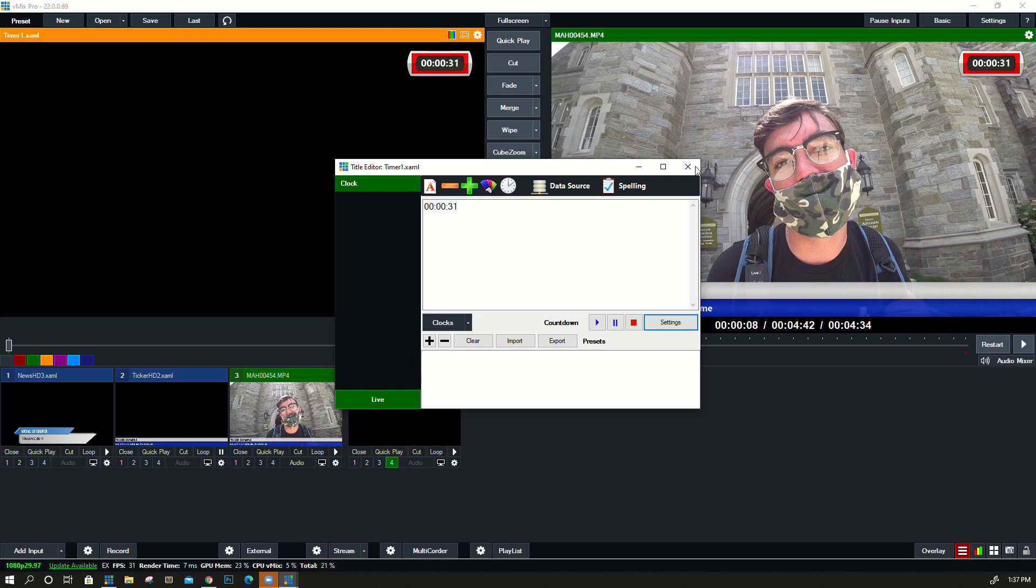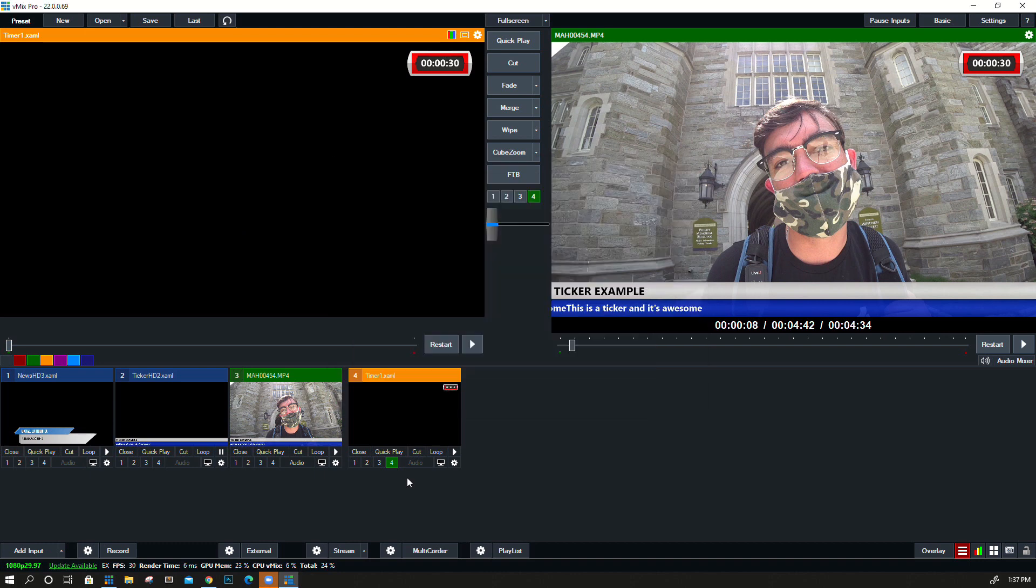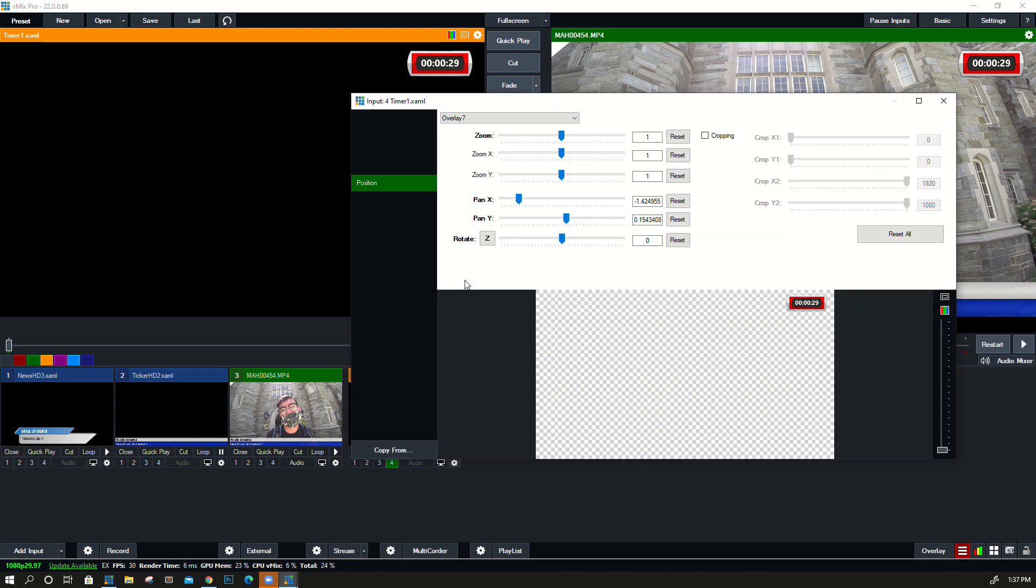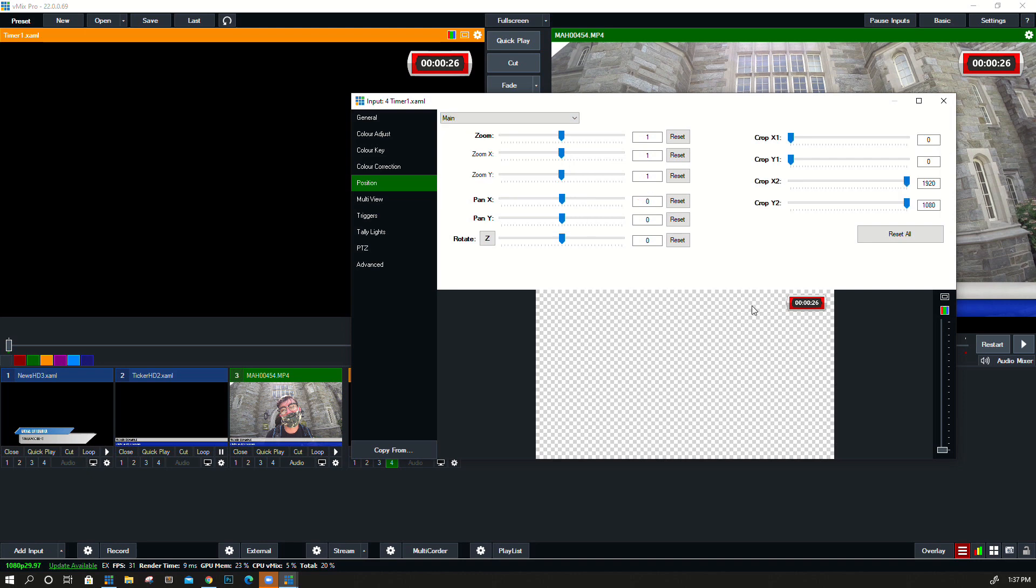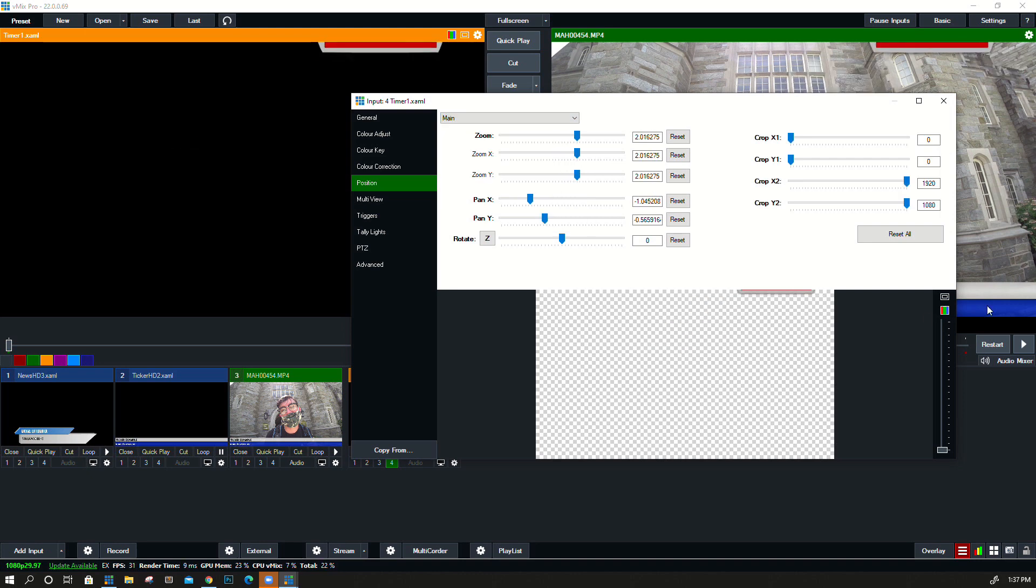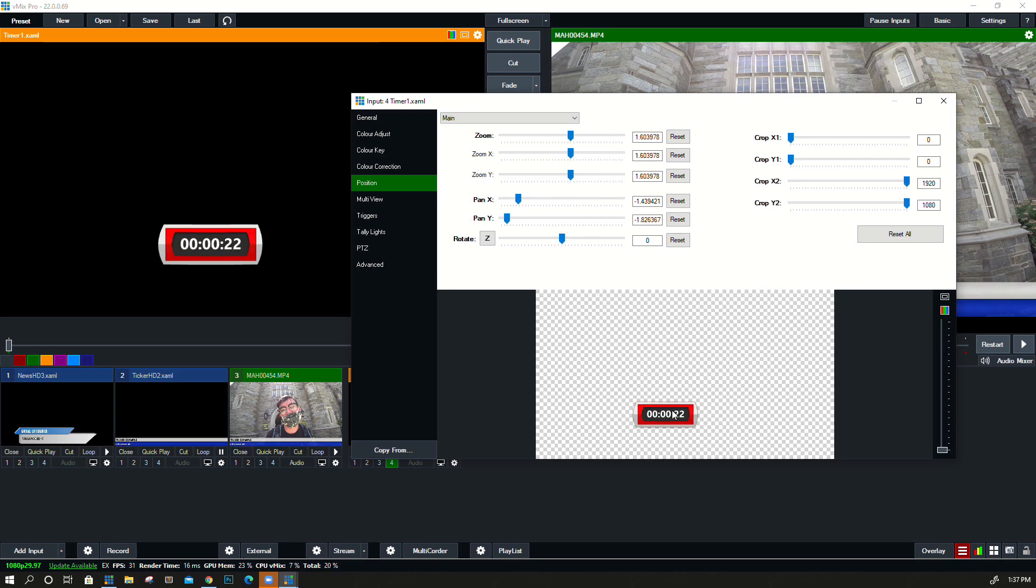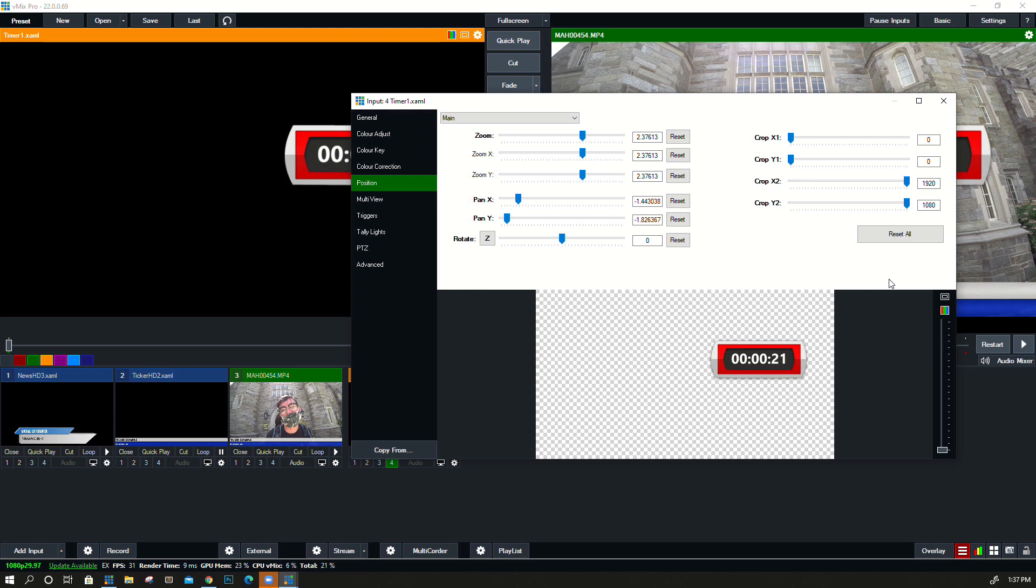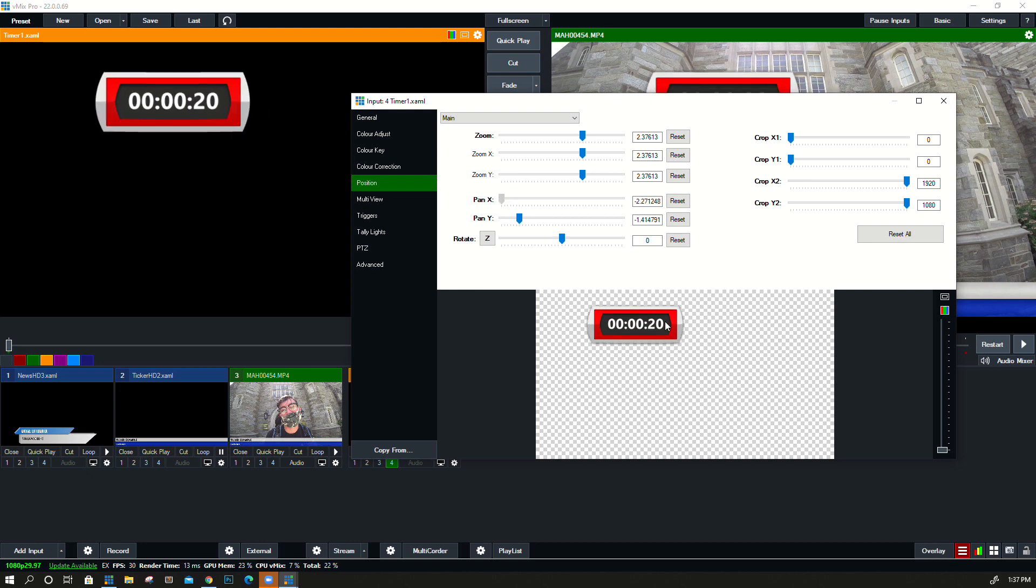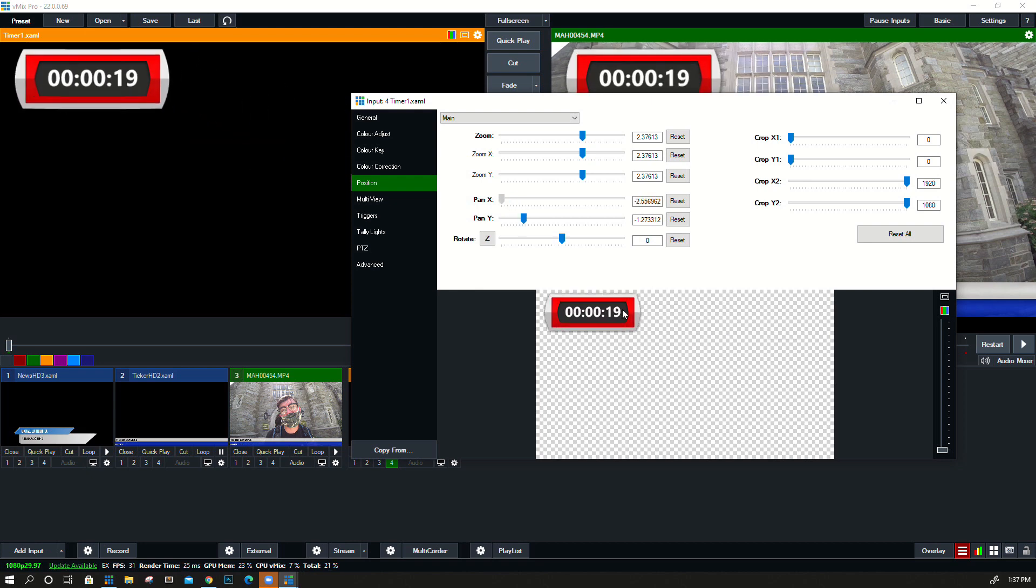And of course, we could go into this countdown timer and go into the main and kind of move where it is, make it bigger so it's easier to see, for example, and put it maybe in the top left.